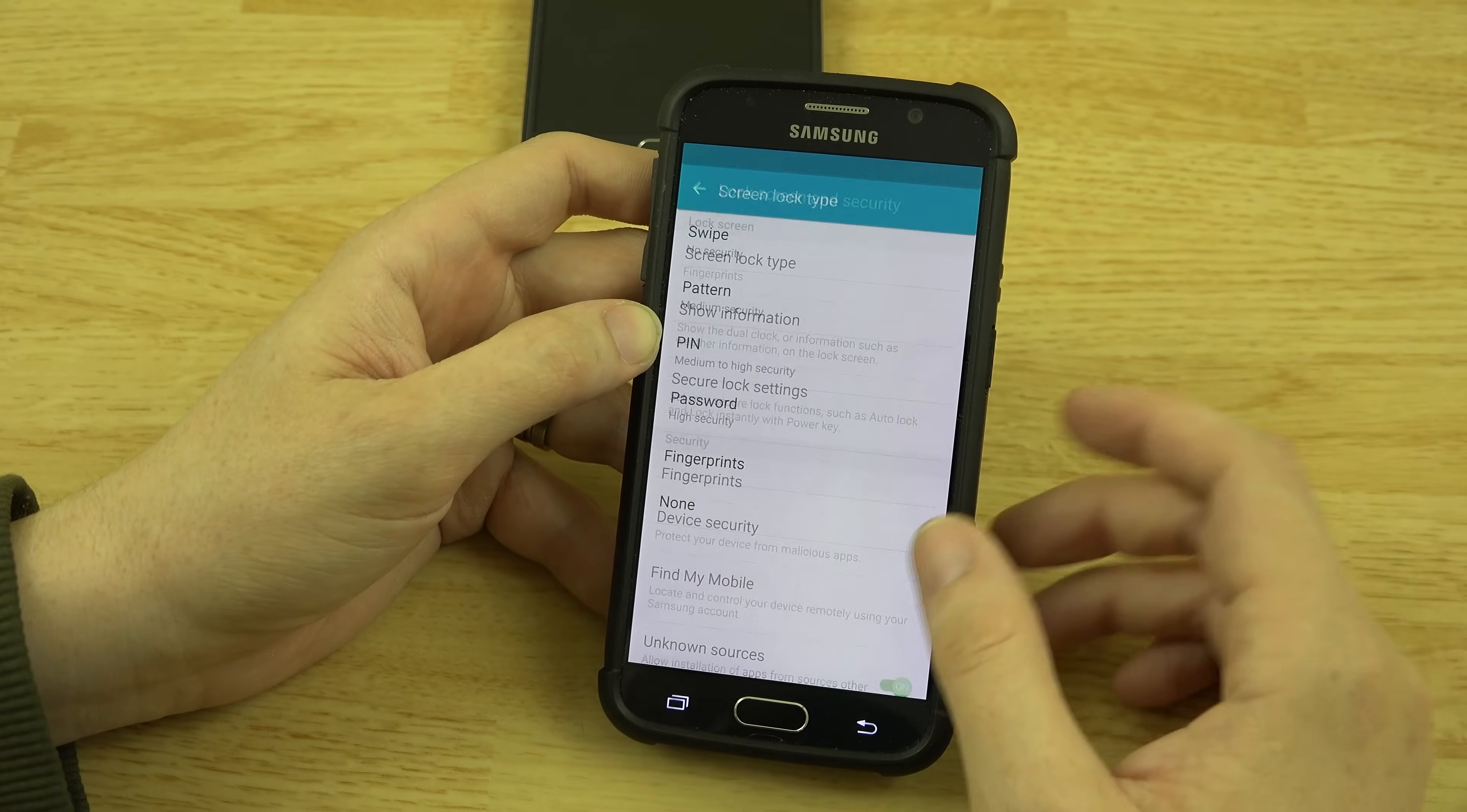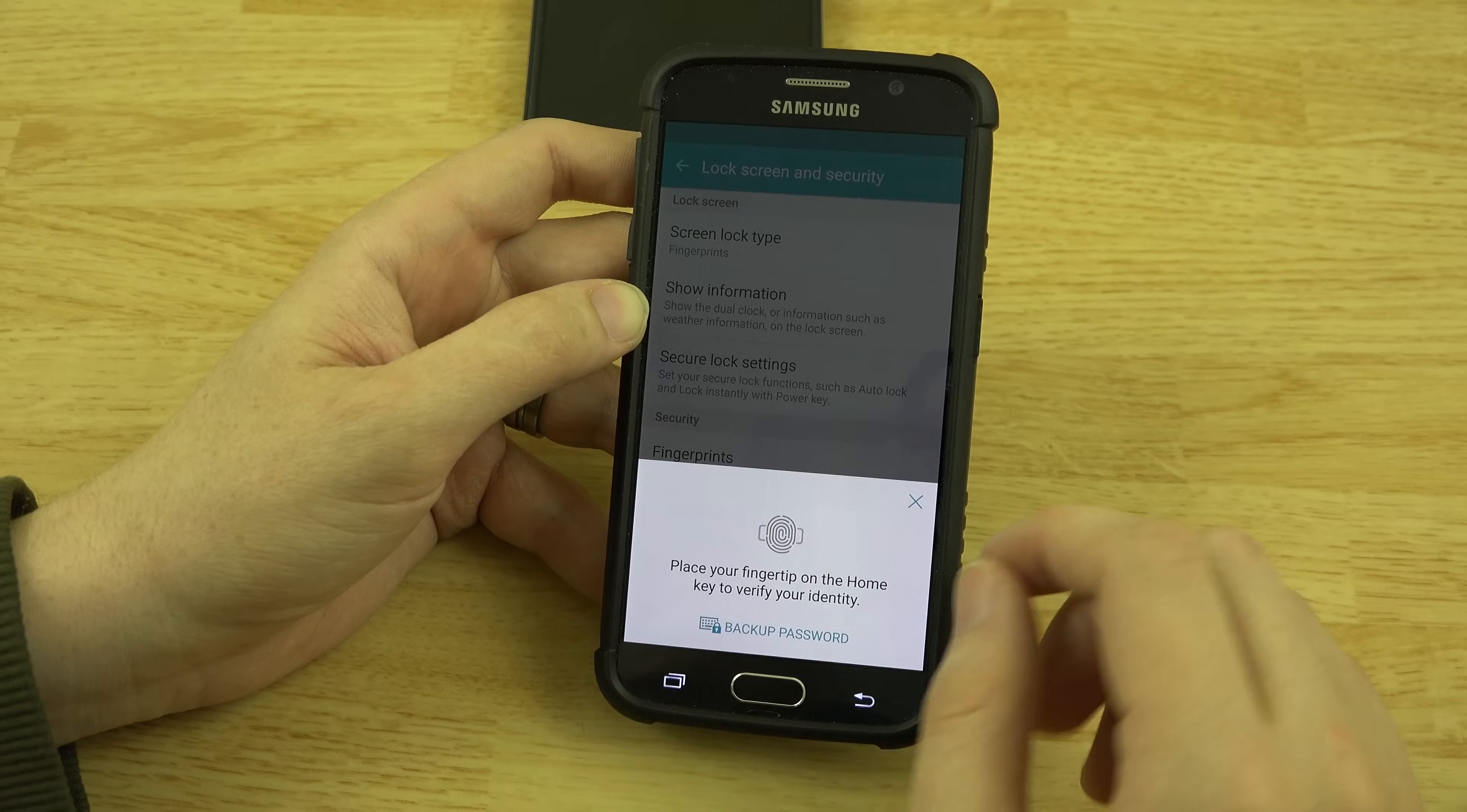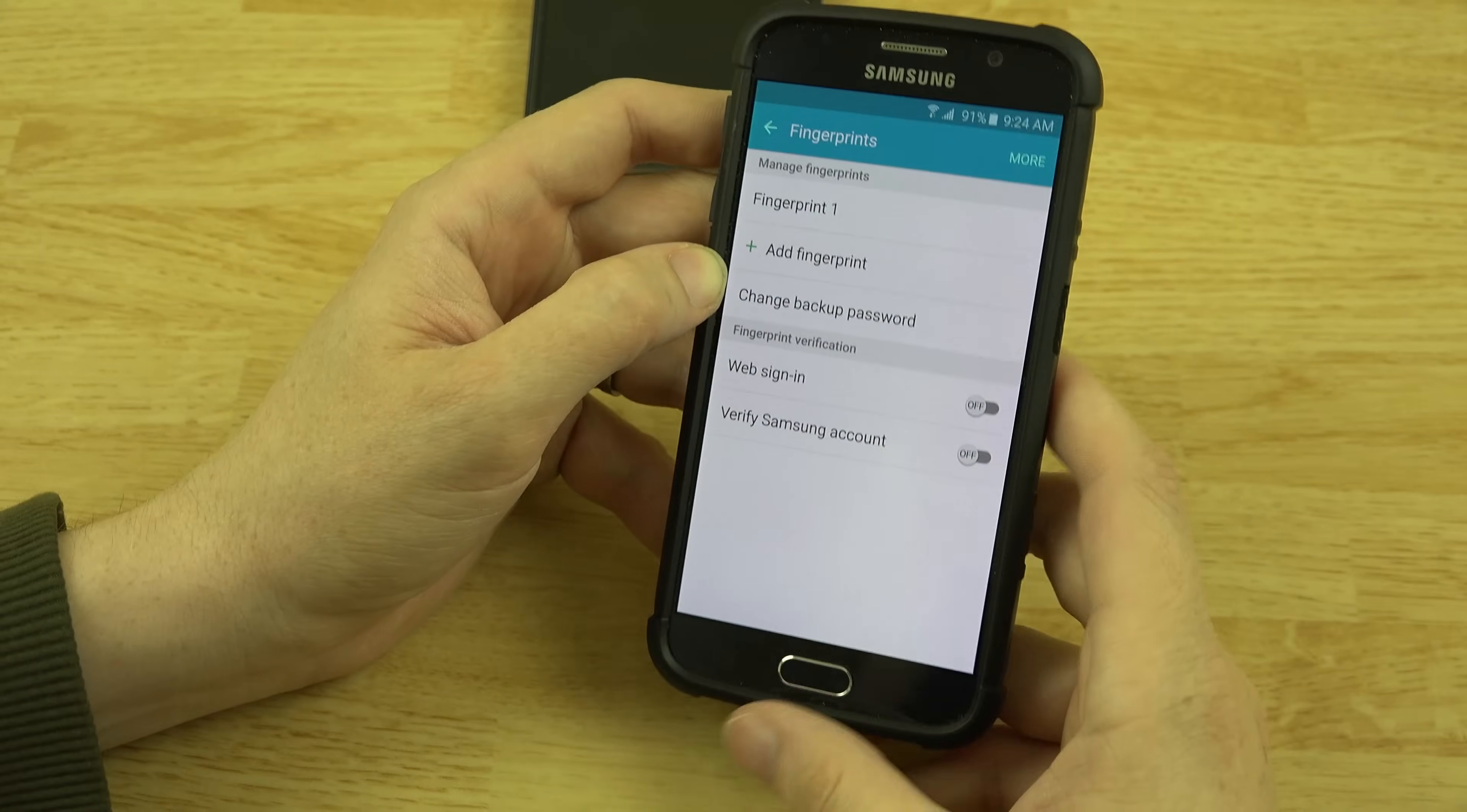So there we go. Let's go to fingerprints and add some more. Place your finger on the home key to verify your identity. Well that was very quick. I like that.